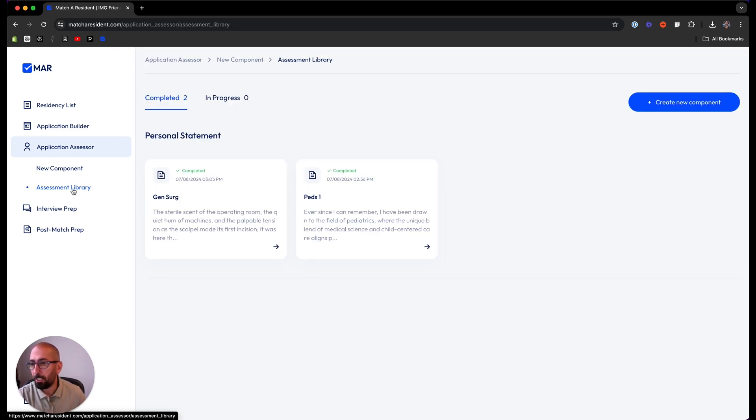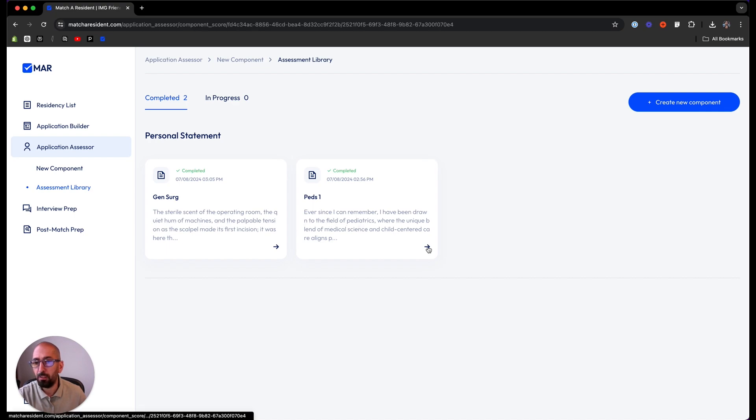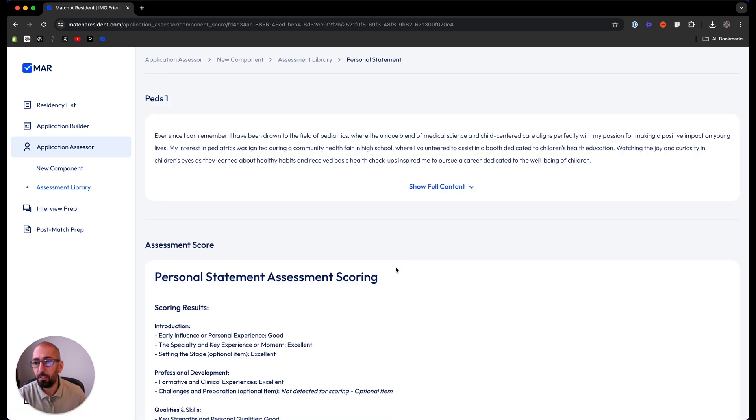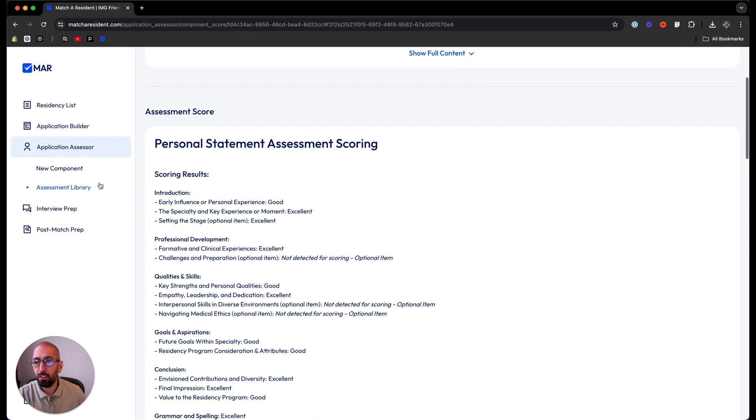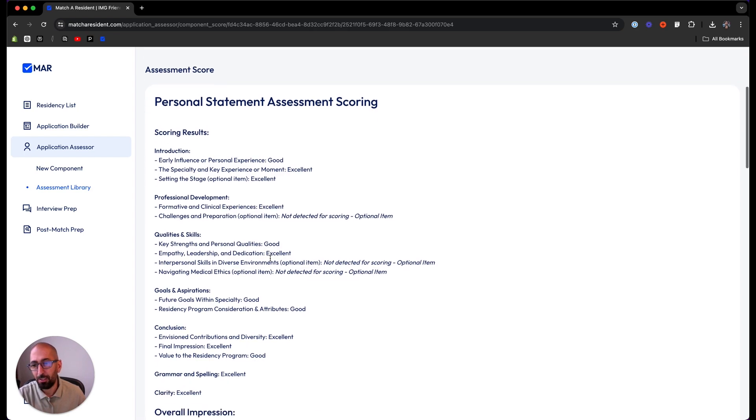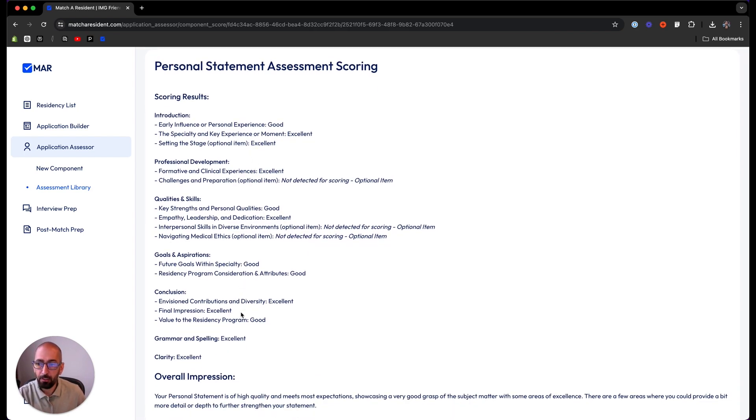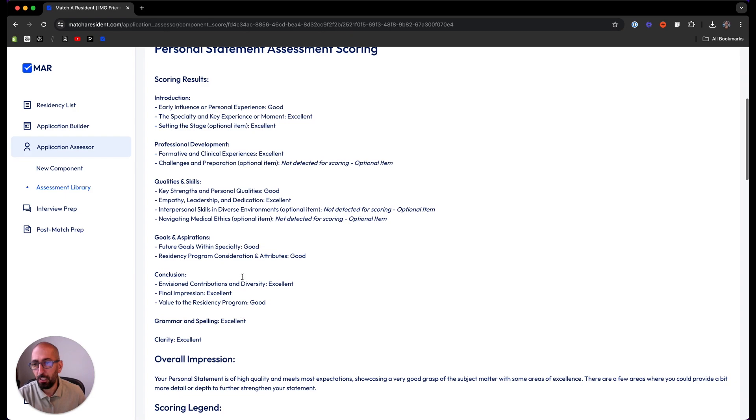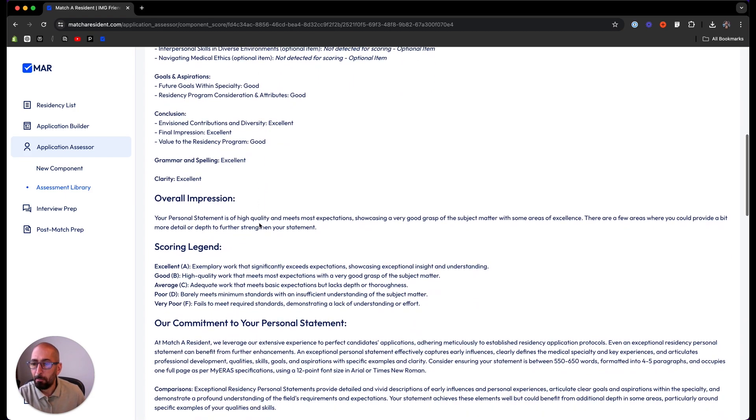If you look at the application library, the assessment library here, you find everything you worked on. If we look at this personal statement, you can see that the introduction unlike the first component scored good, excellent, excellent, and you can see some good here. That's not an excellent personal statement. It has some good aspects of it and some excellent aspects of it.